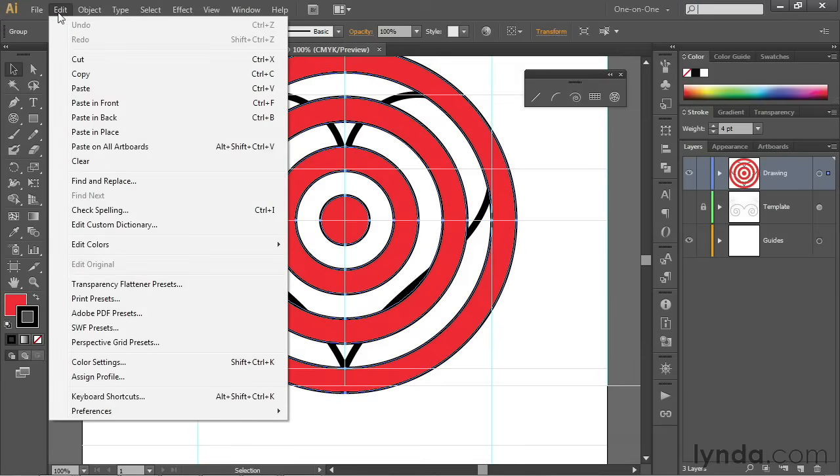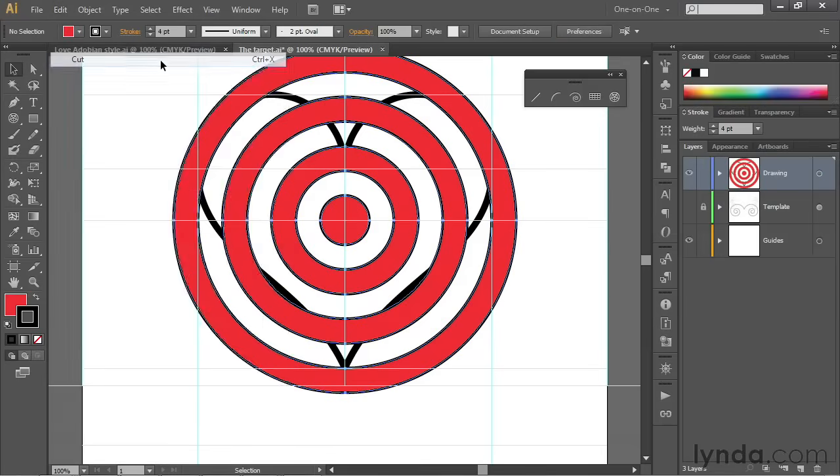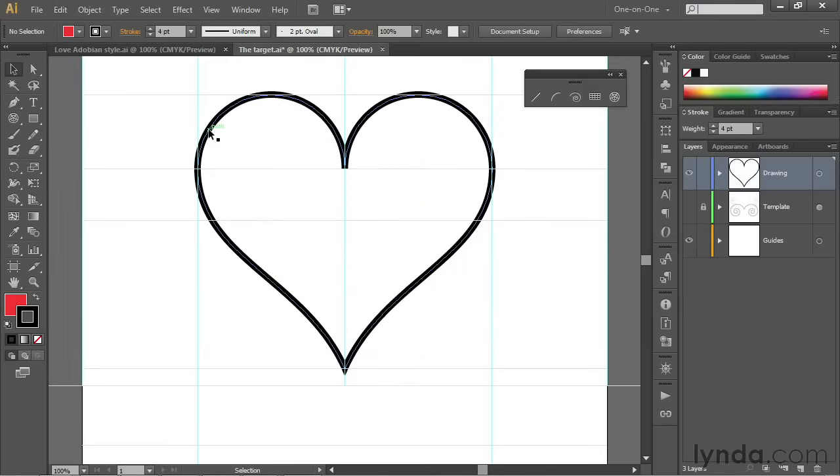Now let's go up to the Edit menu and choose the Cut command, where you can press Control X or Command X on the Mac. Now go ahead and click on the heart to select it.